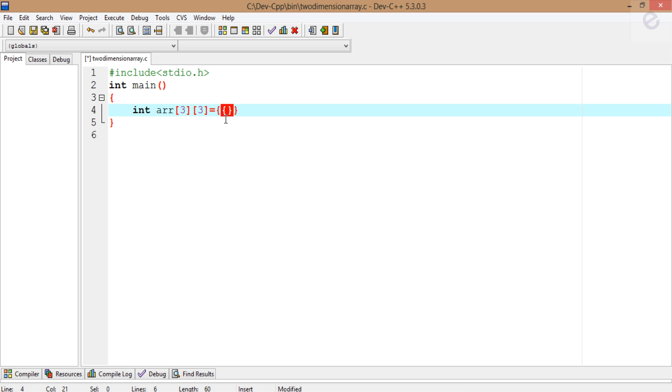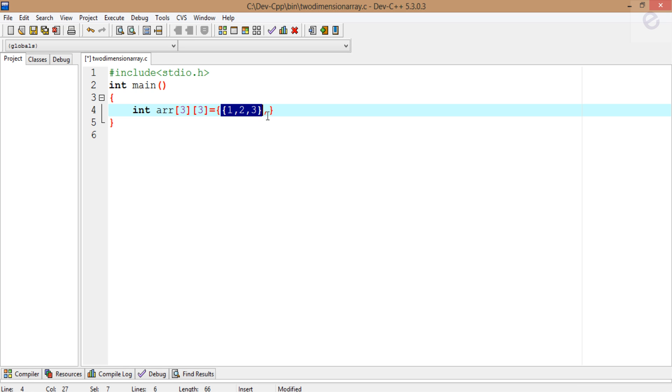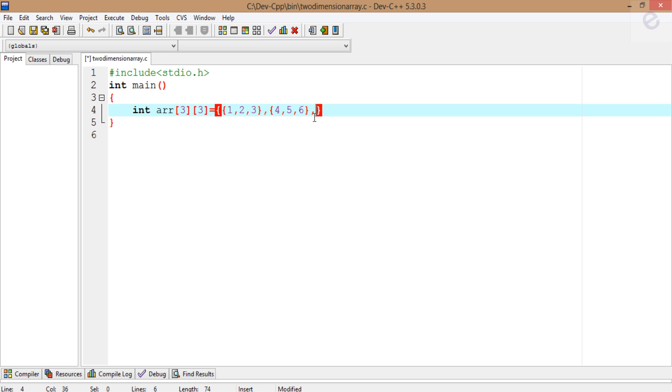Since we're working with two dimensions, there will be rows and columns. When we write curly braces inside curly braces, this whole part represents a row. This is another row, and this is another row.